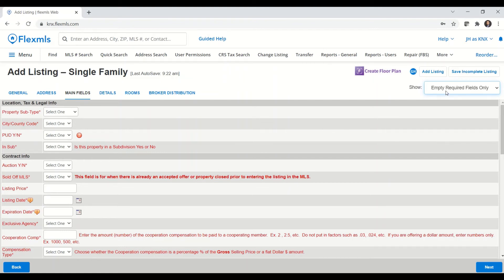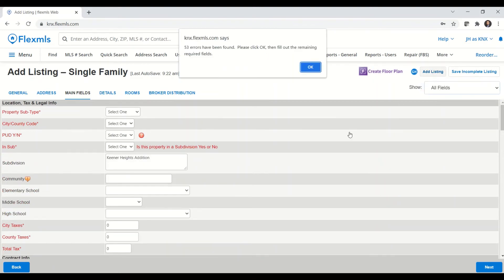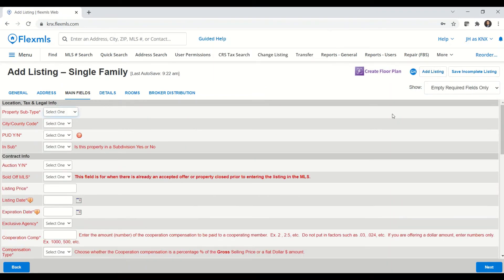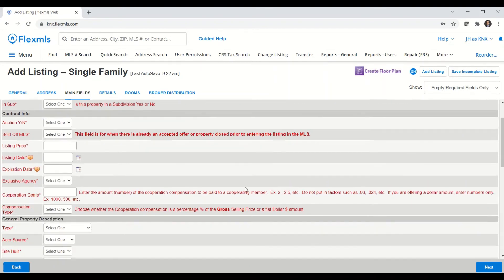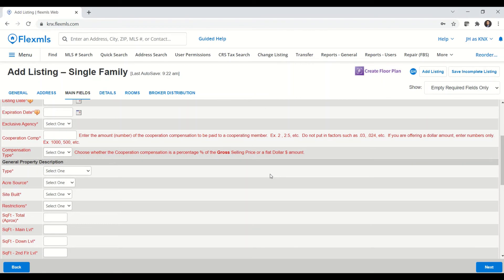When you are working with all fields and you go to add a listing, if you get any errors, when you hit okay, the system will automatically change what fields you're looking at to empty required fields only to save you some time when you're trying to fill in the rest of the information and get that listing added.